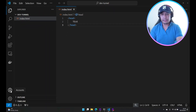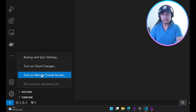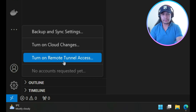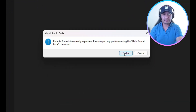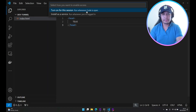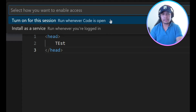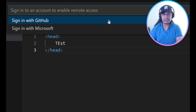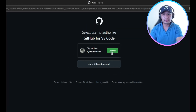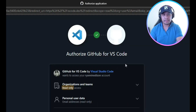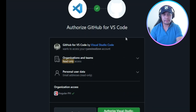Then let's click this account button and turn on remote tunnel access. We just need to enable this. Then we can select a GitHub or Microsoft account. We just need to authorize VS Code — just click authorize.